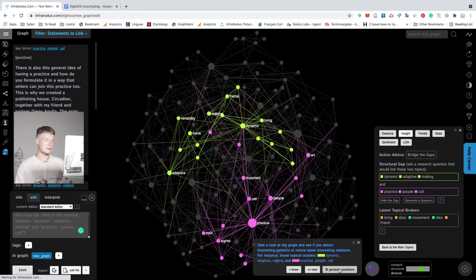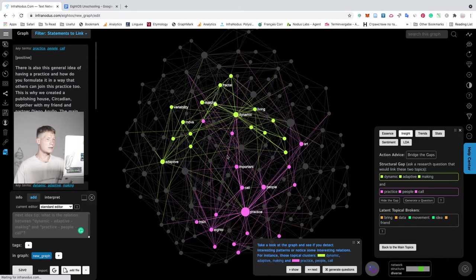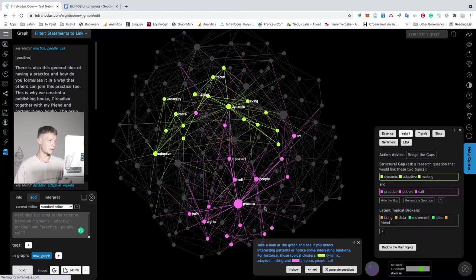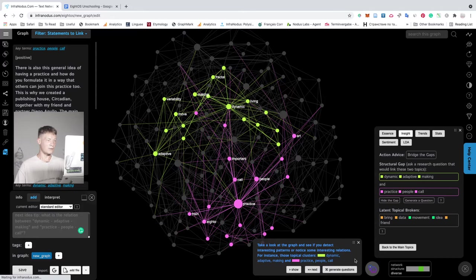So what happens here is that InfraNodus asks GPT-3 to generate a research question that would link these two clusters together. And by that, it will propose you to make a new connection that you haven't thought of before in relation to your text.